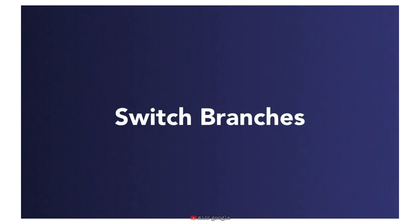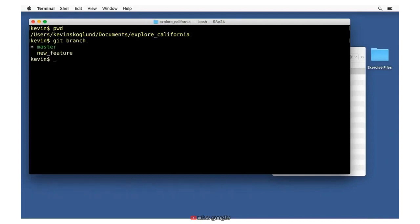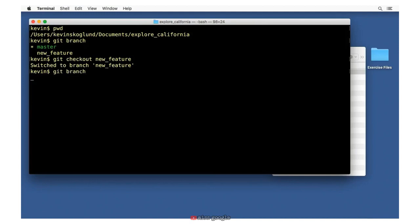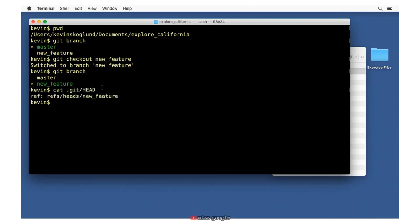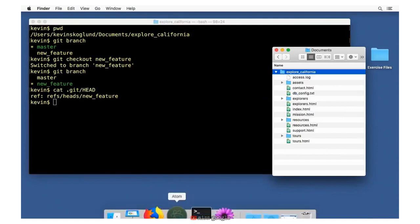Now that we know how to create a branch, let's see how we can switch to it. We can use the git branch command both to view a list of branches and to create a new branch. We can tell that master is the currently checked out branch. If we want to use the new_feature branch instead, we use the command git checkout followed by the name of the branch. So git checkout new_feature — now it says switched to branch new_feature. Typing git branch again, you can see the current working directory is now new_feature, meaning the head pointer is now pointing at new_feature.